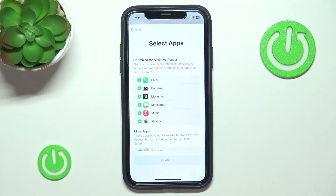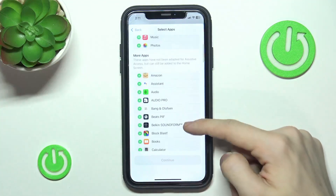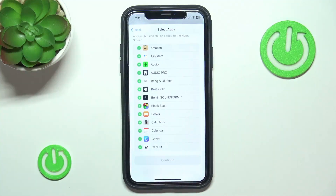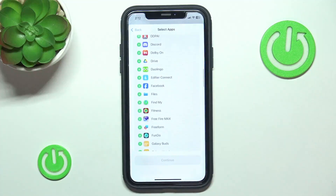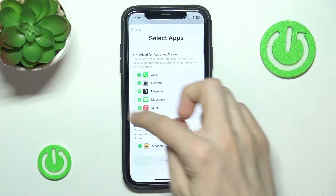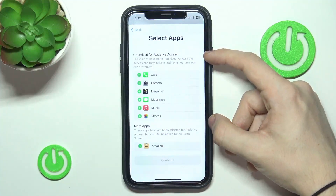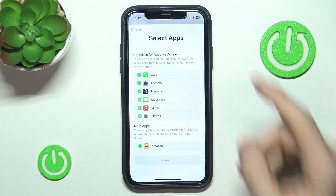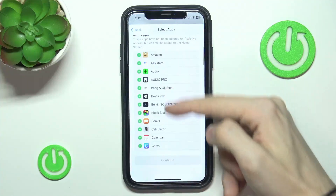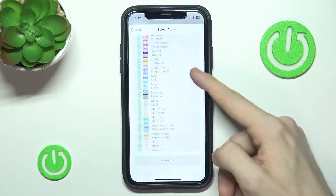Now you can select which apps will be available in the mode, because you don't need to have all of the apps. For example, if that person doesn't use Amazon, then they don't need that — it really depends on their needs. Note that some apps are optimized for Assistive Access, so their user interface will be different and easier to navigate. The other apps are not optimized, so their UI will be the same as the standard version, but will include a big back button for easier navigation.